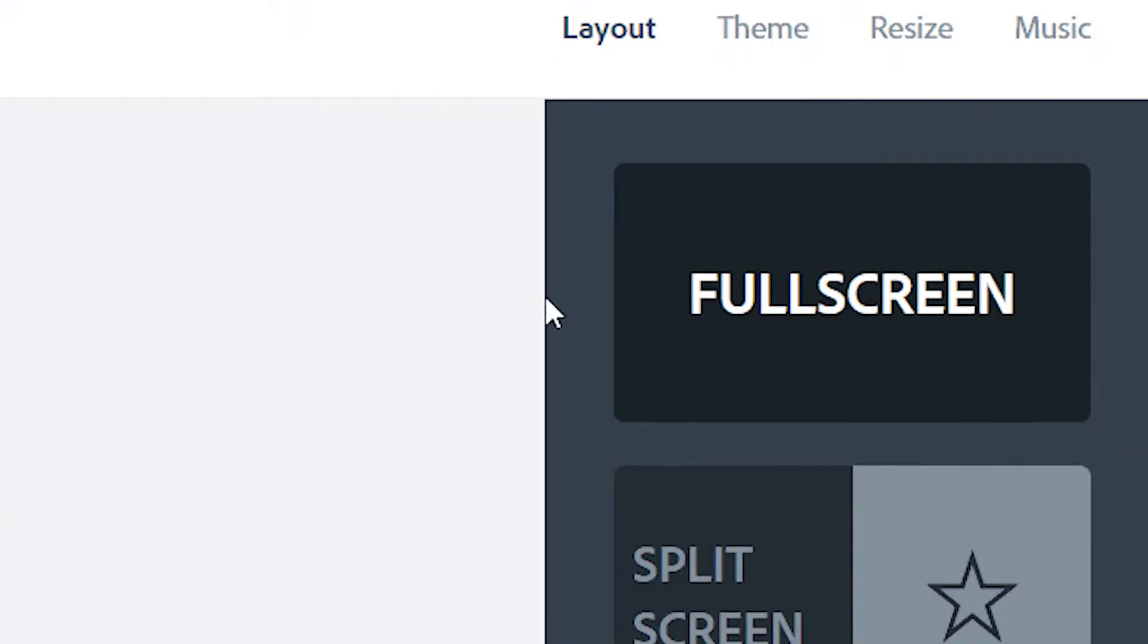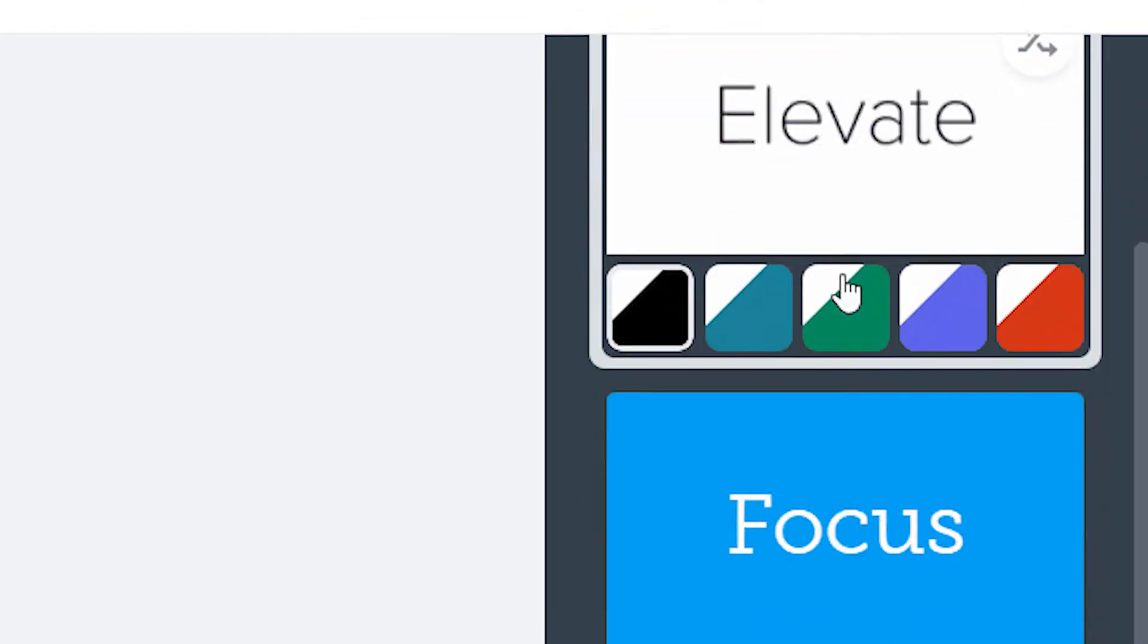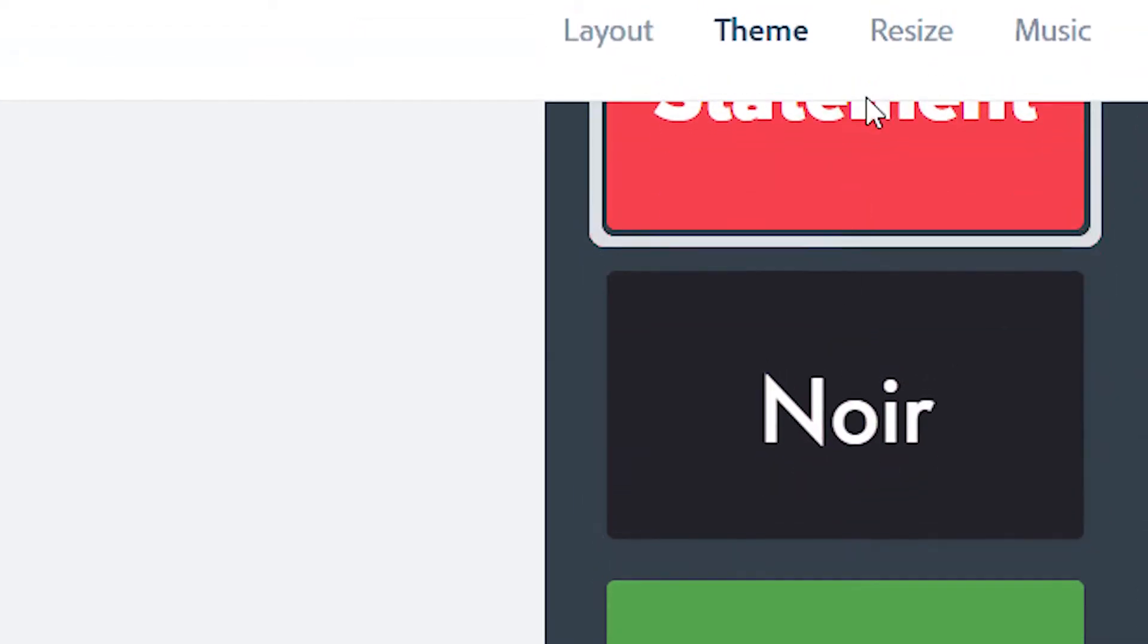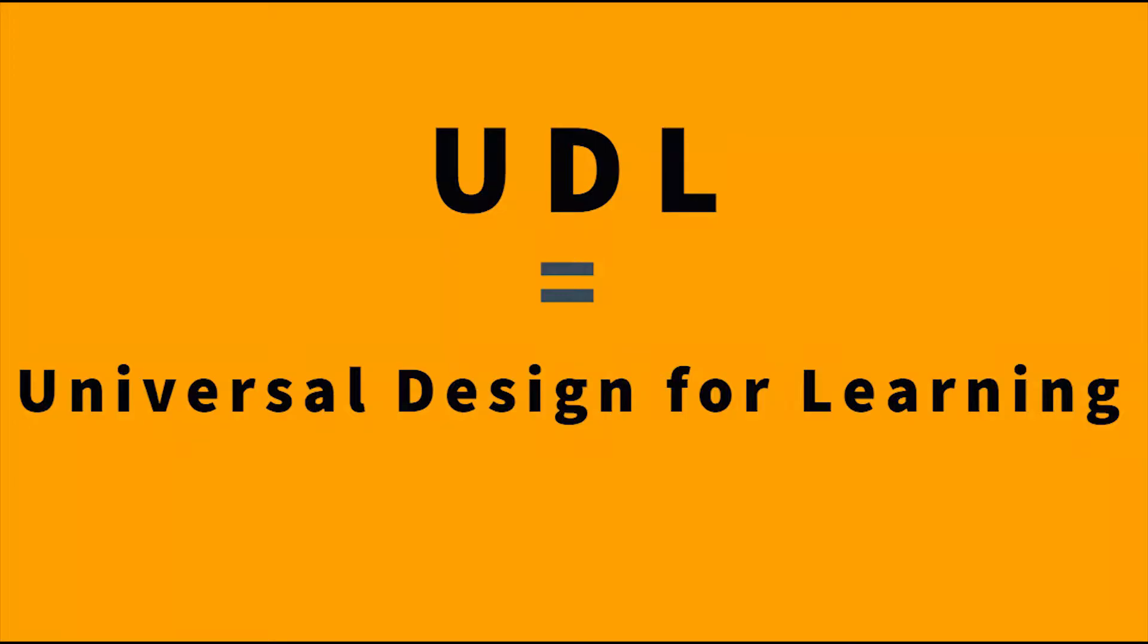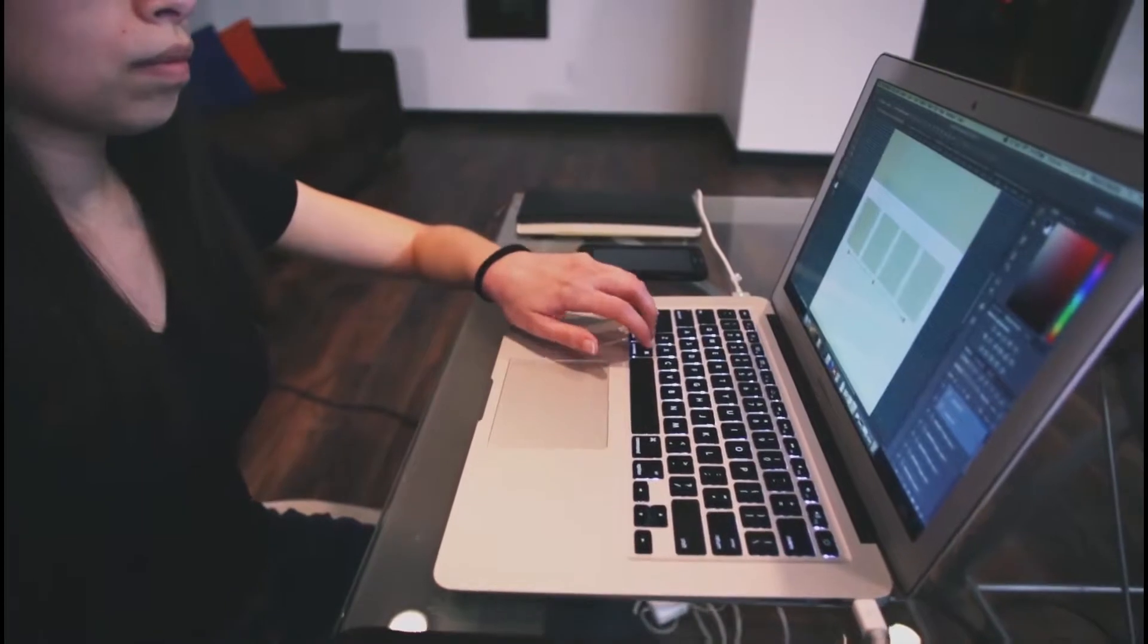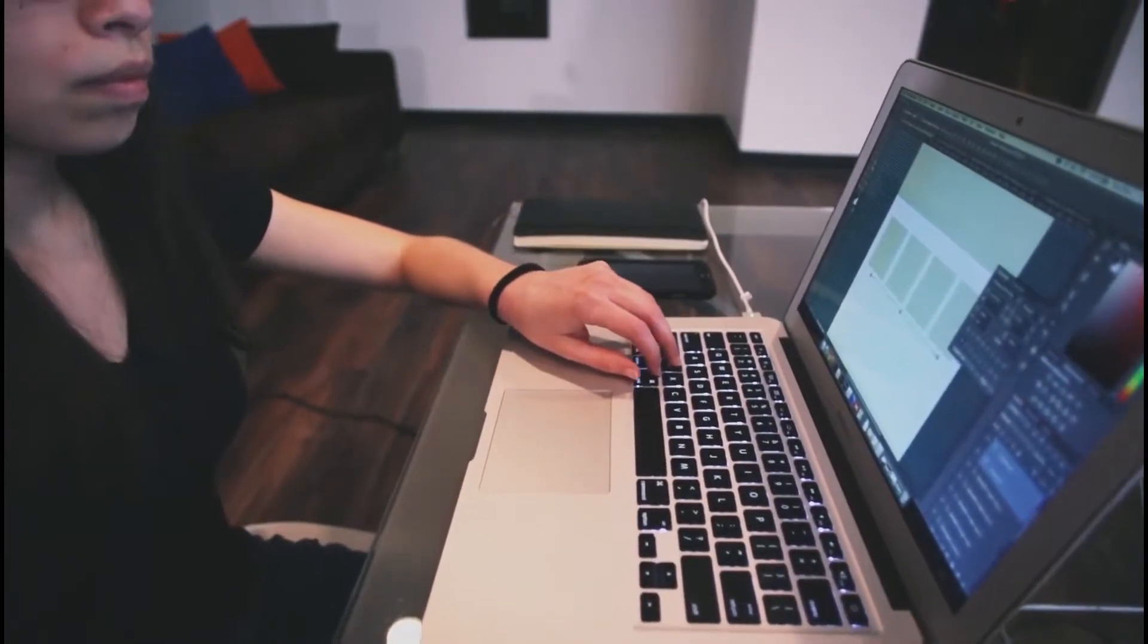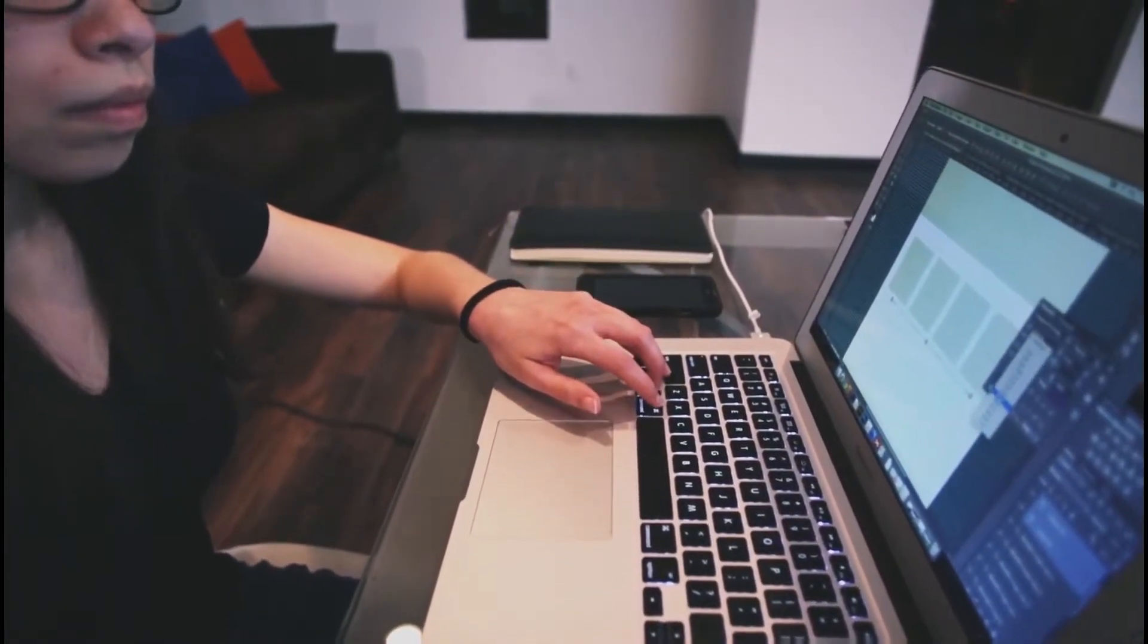First, it's important to think about how you're going to design multimedia prior to getting into the process itself. UDL, or Universal Design for Learning, is a great way to make sure that your content is broad and accessible to learners. Remember to bring a varied approach to your content.